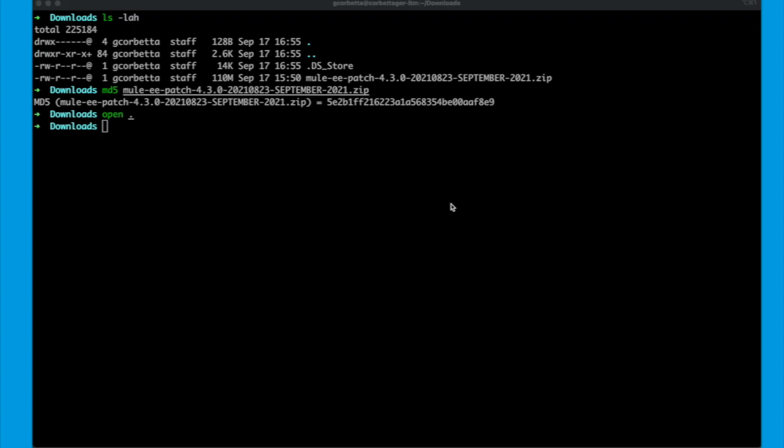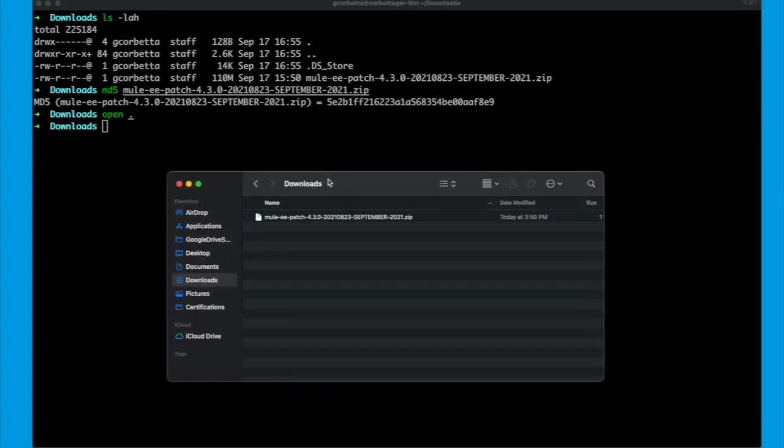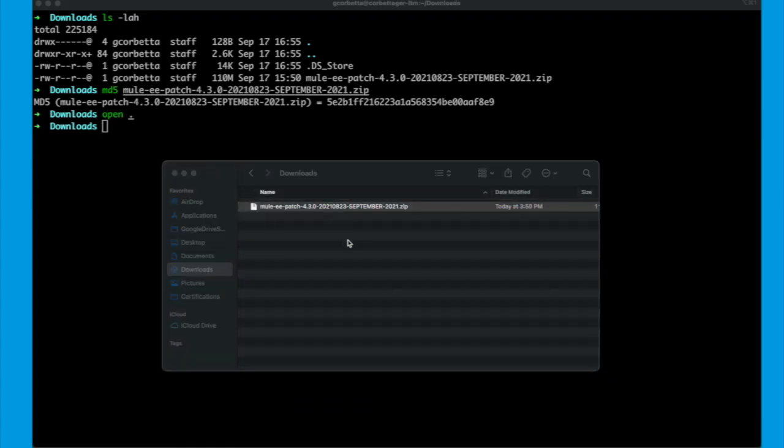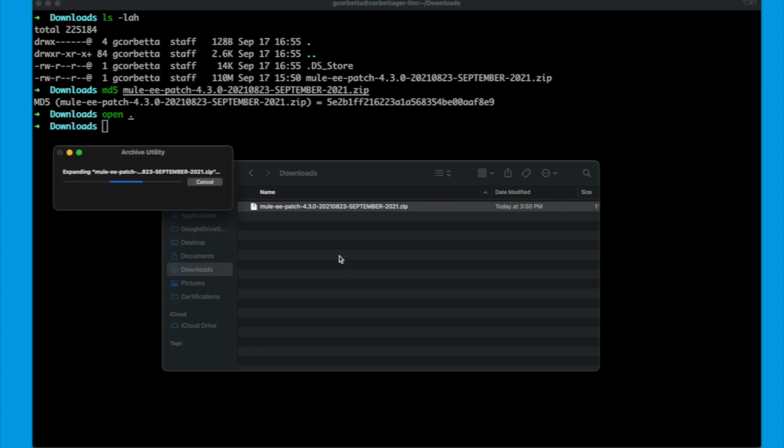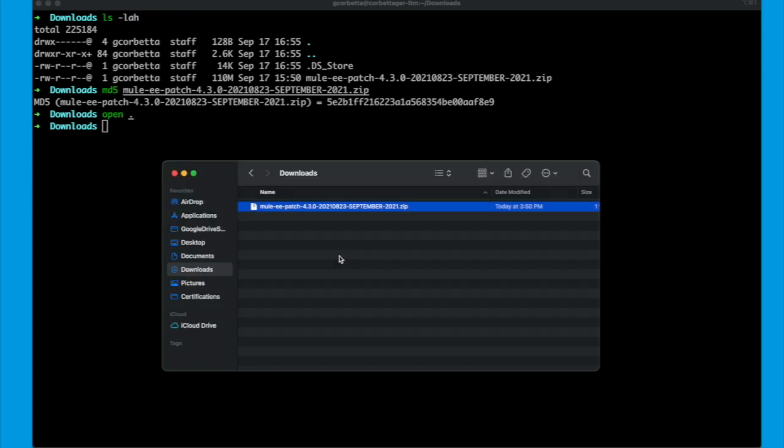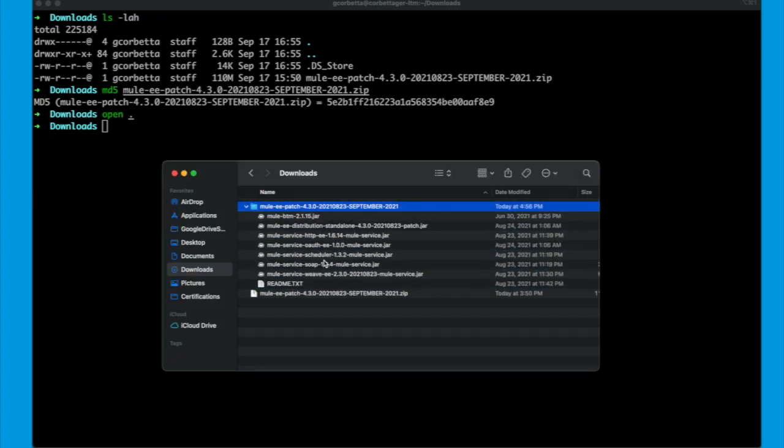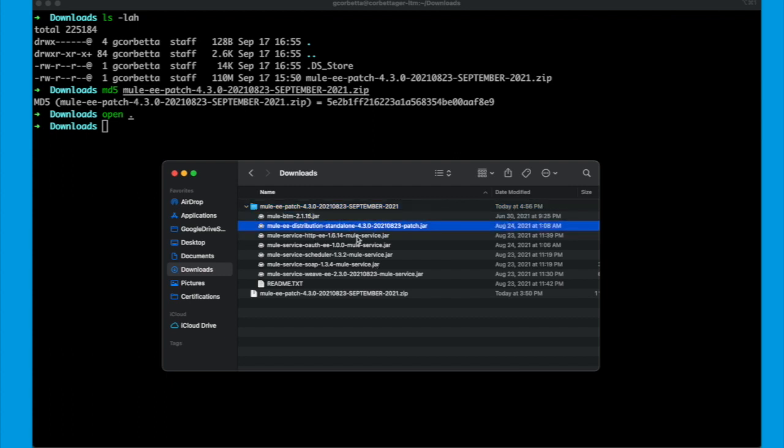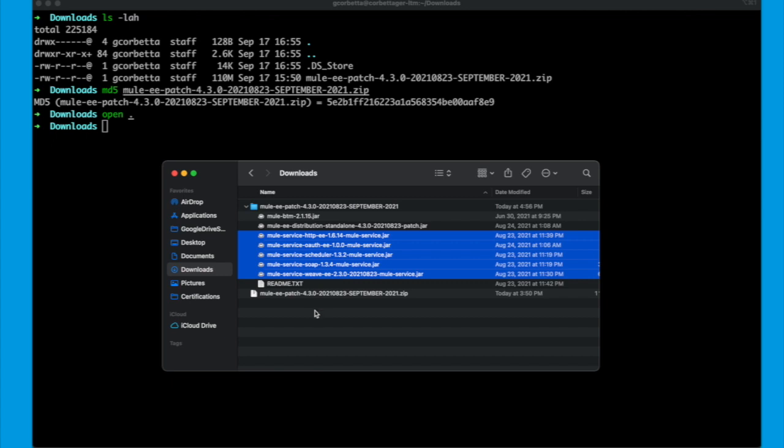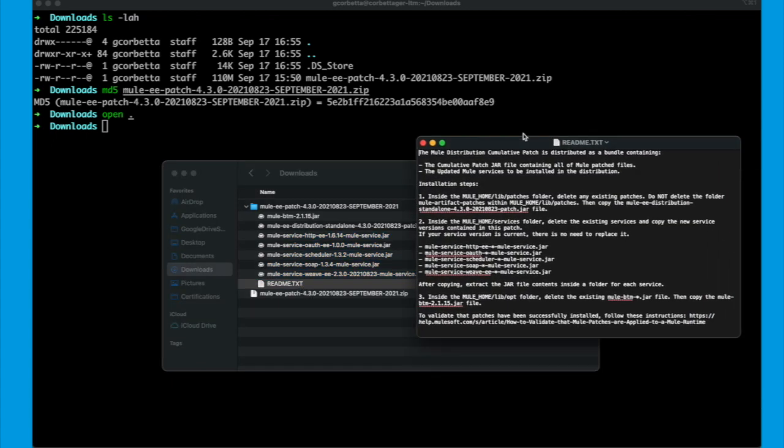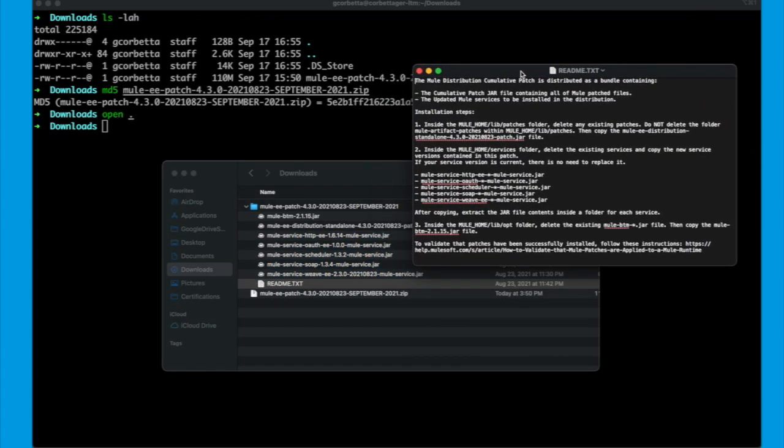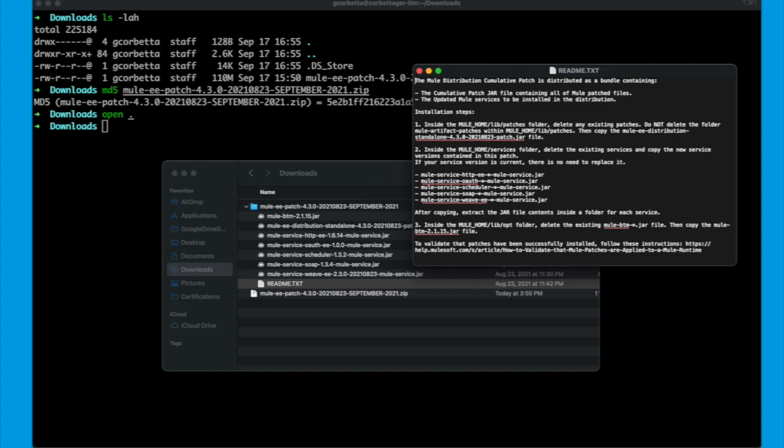And now let's just open the zip file to be sure that is actually the files that we are looking for. I will extract the zip file and we will see some libraries, the cumulative patch itself and the services updates. Finally, you will have a readme file. I really recommend you to read that because every patch instructions will be there.